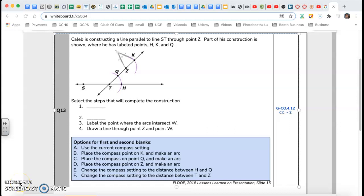Hi guys, this is Mr. Regu. Welcome back to video number five for our series Beat the Test — a review for the geometry EOC exam. Right now we're going to concentrate on a couple of constructions. I'm going to try to explain as simply as possible.